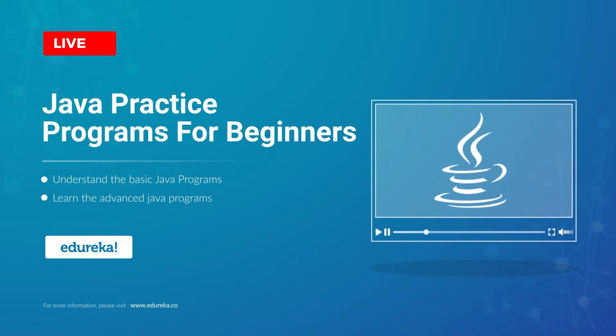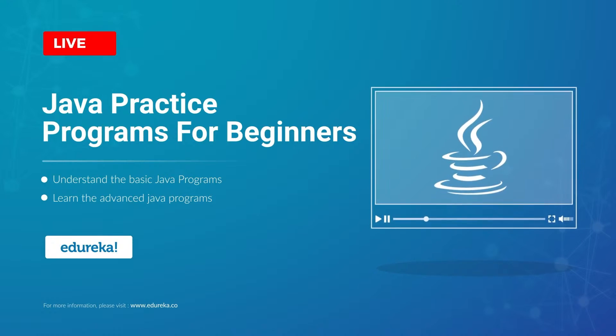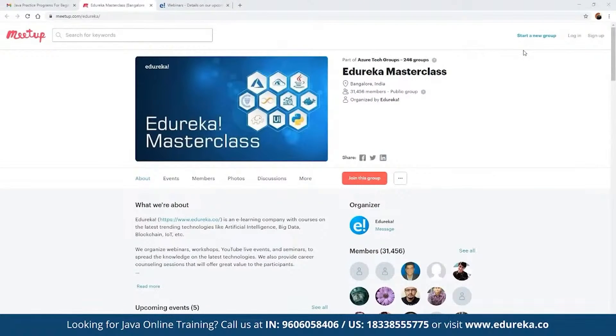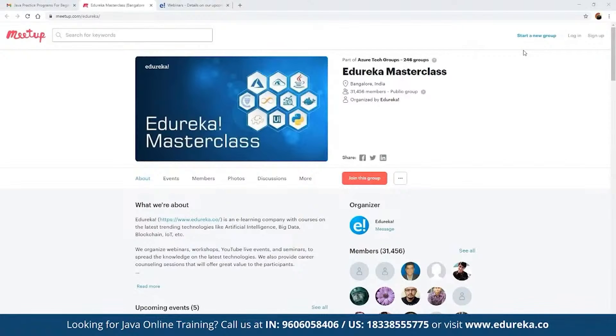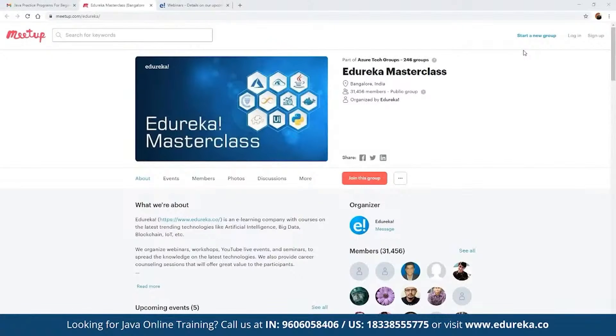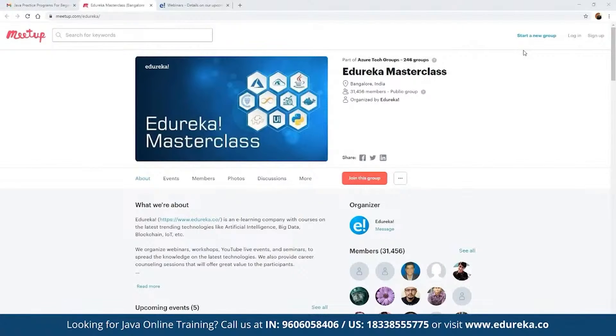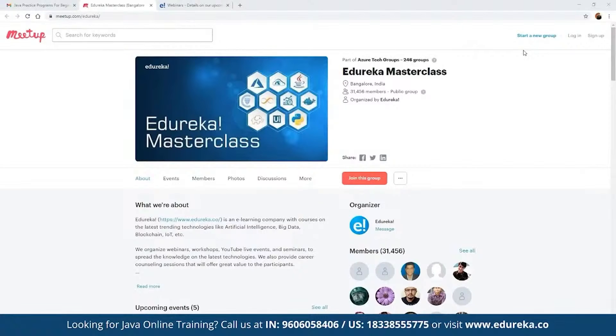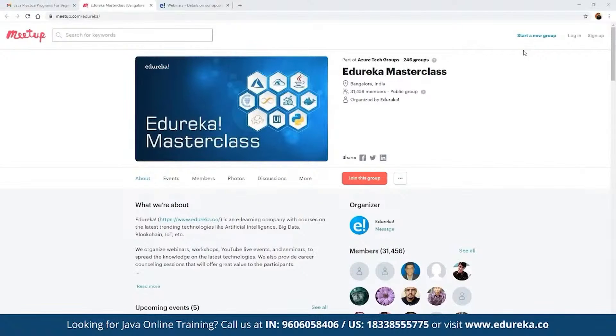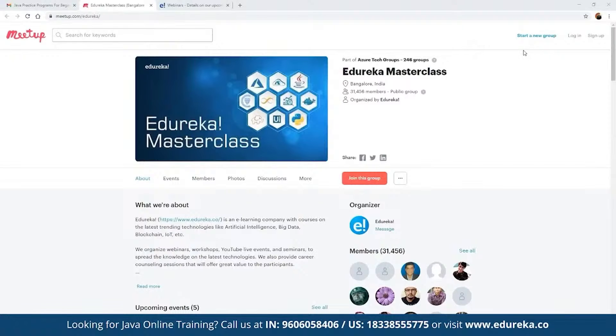Before we get started, let me quickly introduce our Edureka Masterclass community. This community of masterclasses was started back in 2019 and since then we have been closing into more than 31,000 members so far. To get notified on the entire schedule that has been planned for the month, we can directly click on this option which says join this group and then we will be notified with the entire schedule.